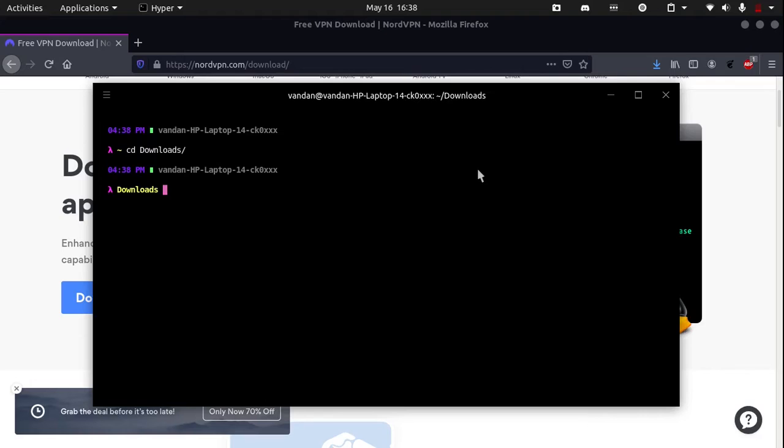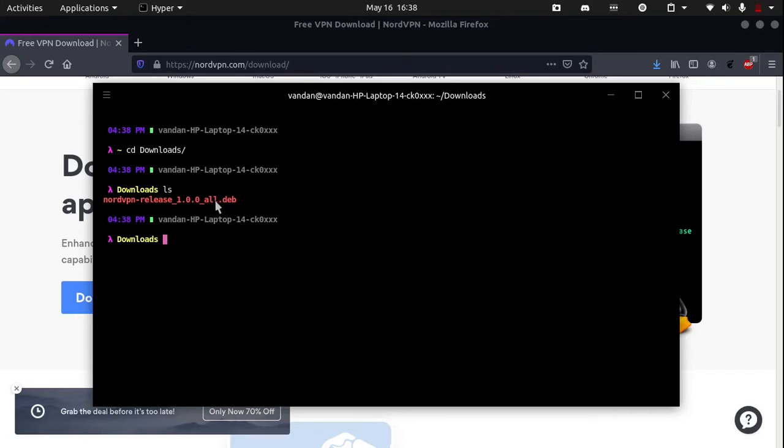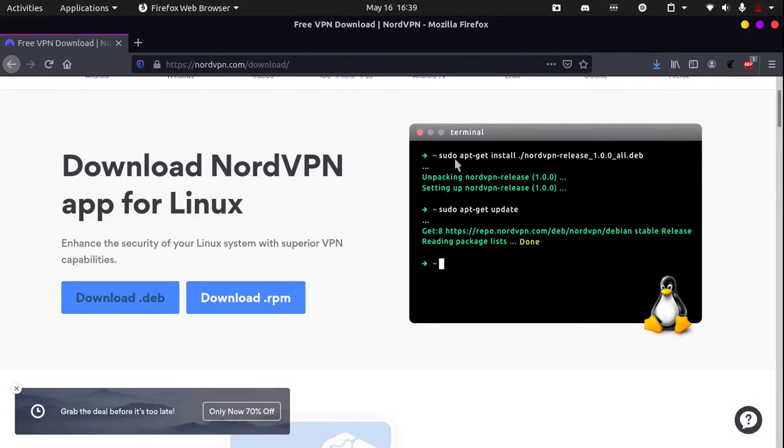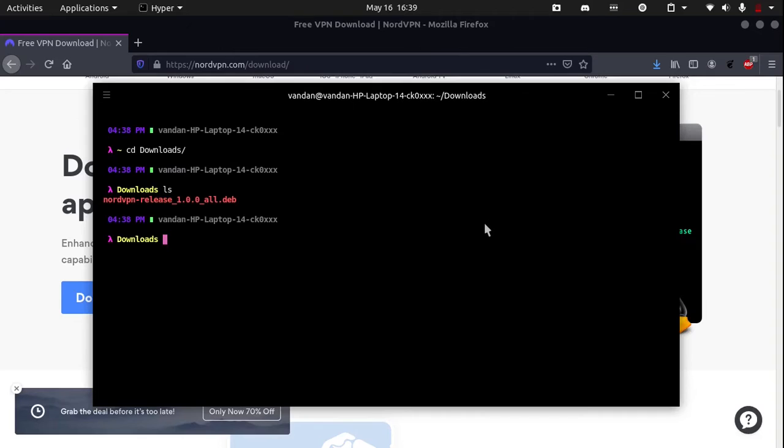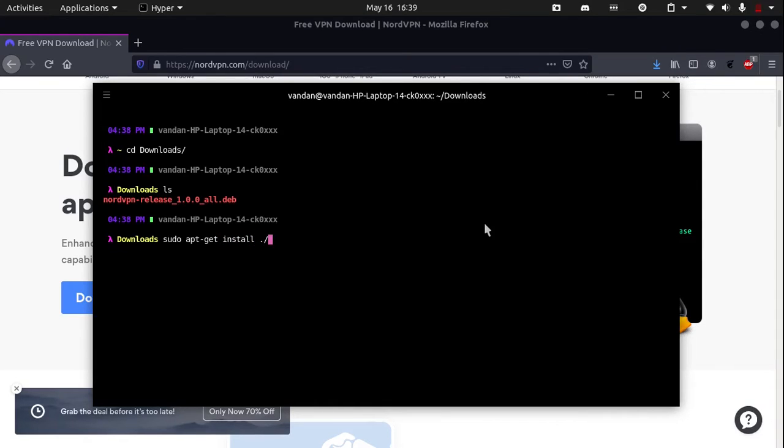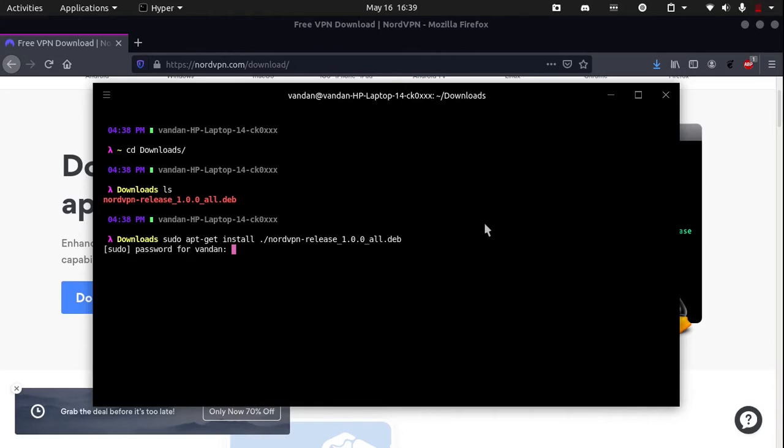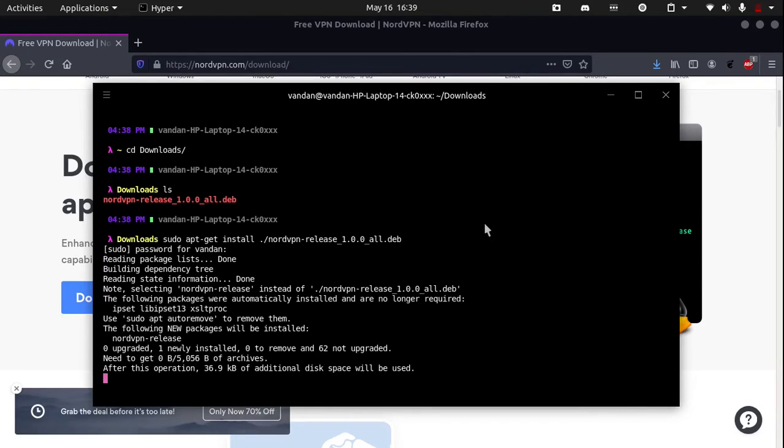And now if I type ls, you can see there is a NordVPN release .deb file. Now we need to type in this command which is sudo apt-get install and then the Debian package. So, sudo apt-get install ./ and now if we type in Nord and hit Tab, it will auto complete. Type in your sudo password and the installation should begin.